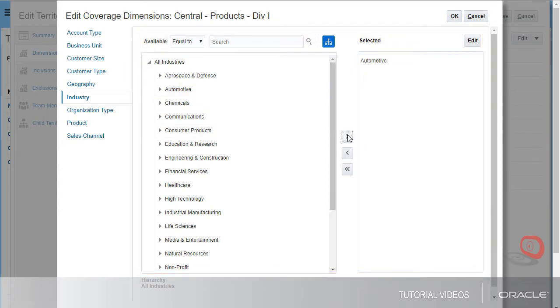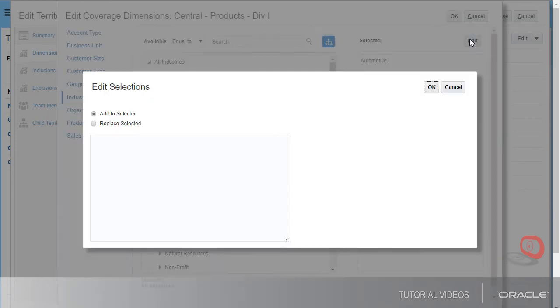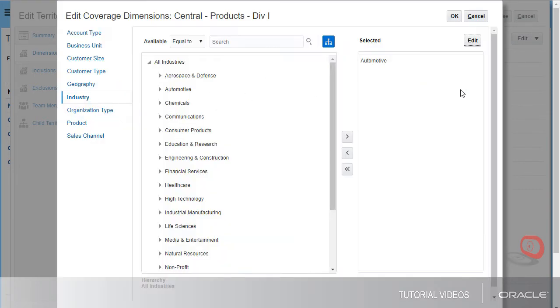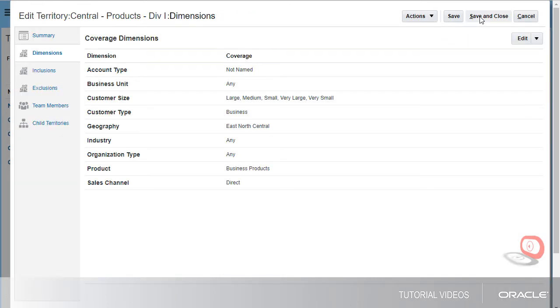Or I can click Edit to enter the values for the dimensions separated by commas. I can choose to add the values to those already selected or replace the selections.